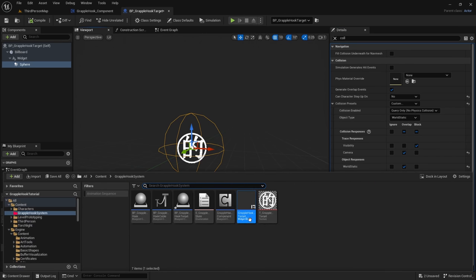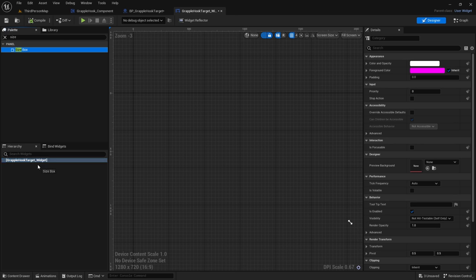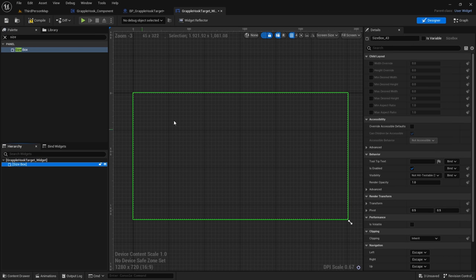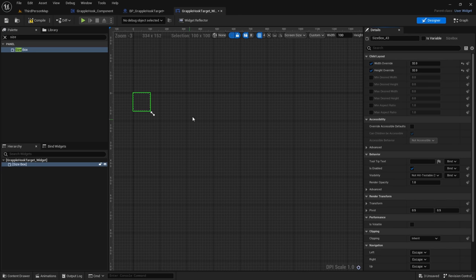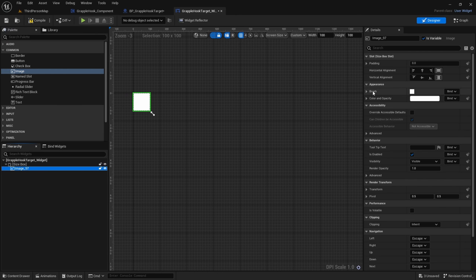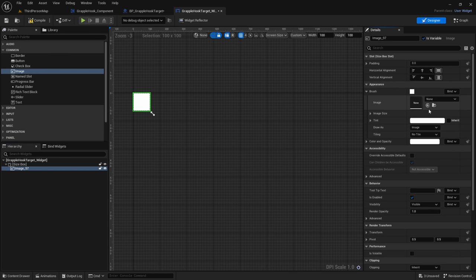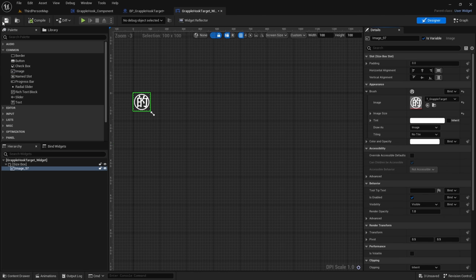Now open up the GrappleHookTarget_Widget blueprint. Add a Size Box, then in the Details panel check Width Override and Height Override and set both to 32. In the top-right, click the dropdown from Fill Screen to Custom to see our 32x32 box. Add an Image widget inside the Size Box. Click the Image, go to Details under Appearance, expand Brush, and select our grapple target texture. Compile and save.